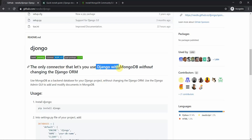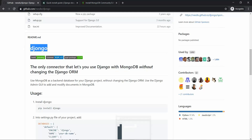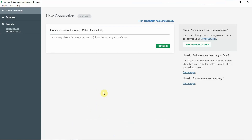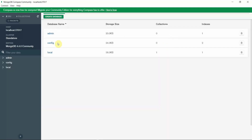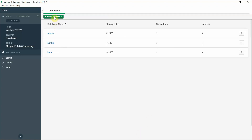Let's get back to our code editor. You can connect to the localhost server using MongoDB Compass Community Edition and click the Connect button. This will connect you to the localhost. As you can see, it has now been connected to the localhost. From here you can create your own database.